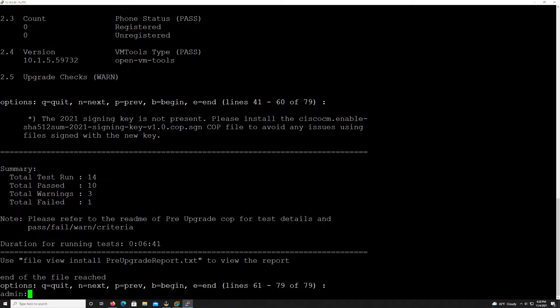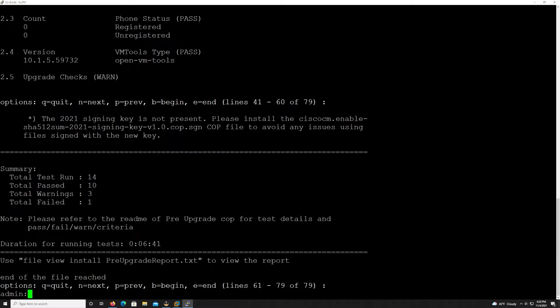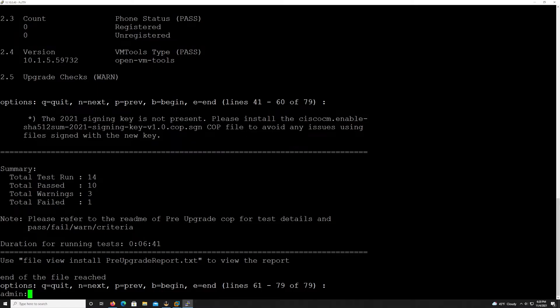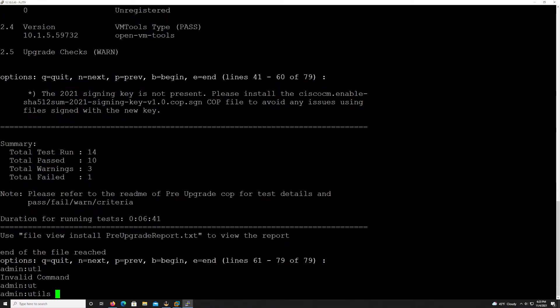But before we do that, what I want to do is run through the readiness check one more time, but go through via the CLI, because I know there's a lot of people out there that love the CLI, including myself. So I just wanted to run through that real quickly to show you what it's like to do an upgrade and install via the CLI. Now, if you don't want to see that and you're happy with what we got here, you can go ahead and skip to the next section where we go through and install the security cop file.